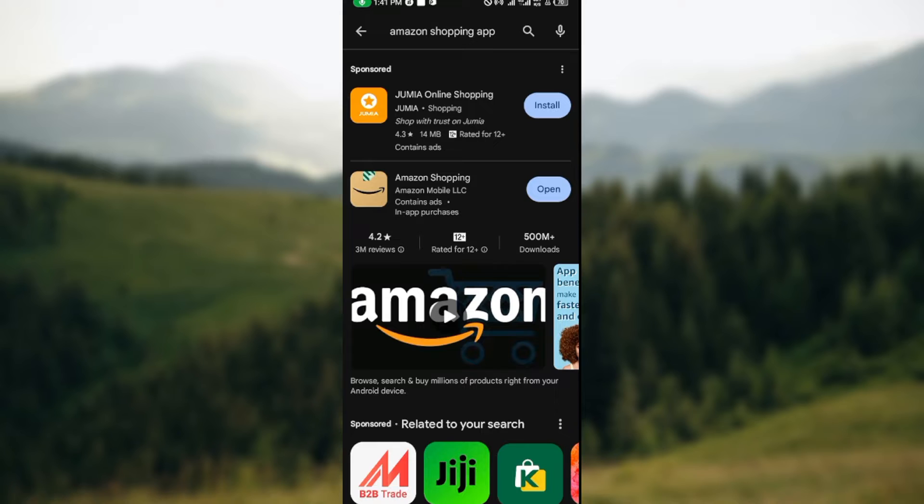Now, if there's a recent update on the app, where you can see 'Open' on my screen, you will see the option 'Update' instead. So just click on it to update the app. Once you've clicked on Update...